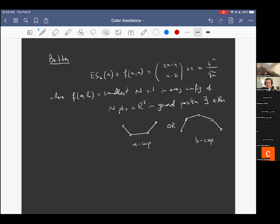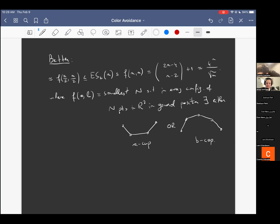This equality also comes with a better construction. A trivial observation is that this function is lower bounded by f(n/2, n/2), simply because any convex n-gon contains an n/2-cup or an n/2-cap. This function is another central binomial coefficient, roughly 2^n — so there is a construction that does better than the doubling construction.